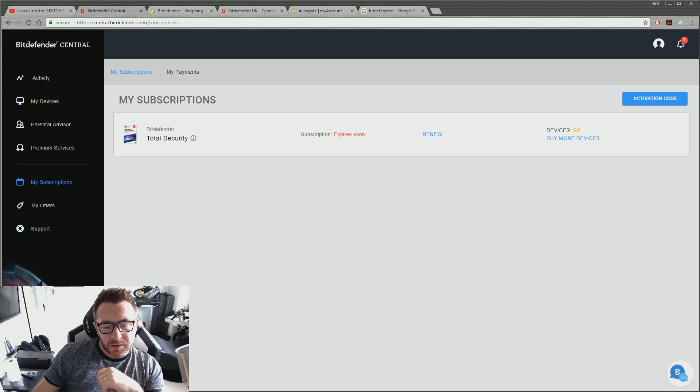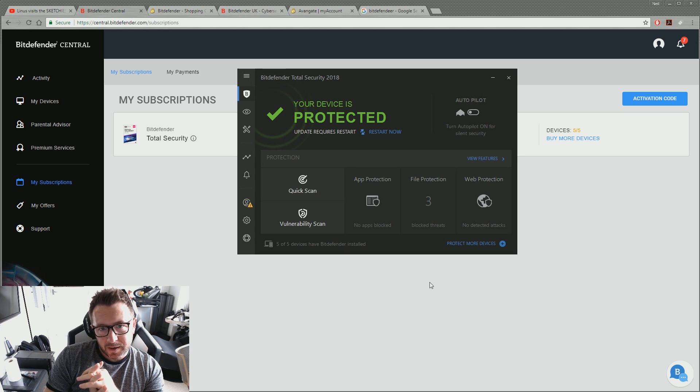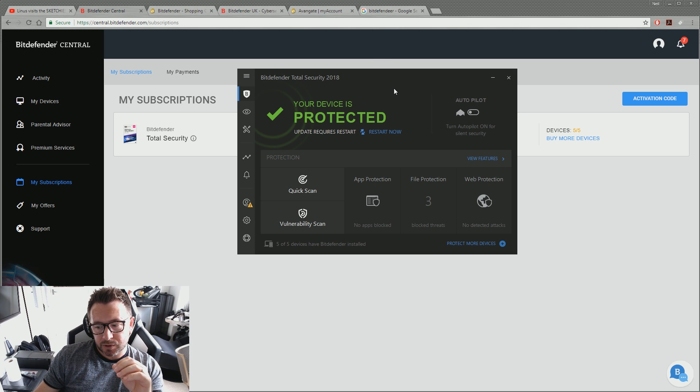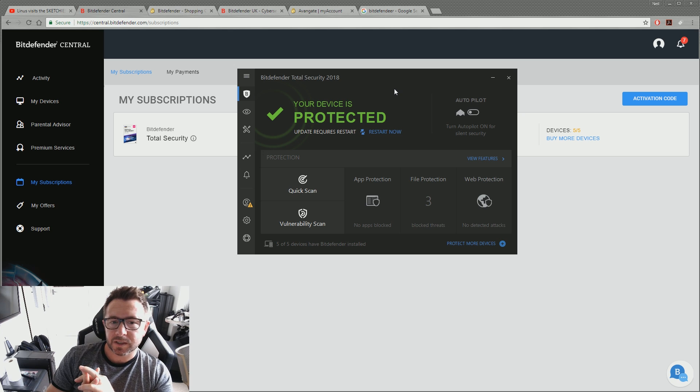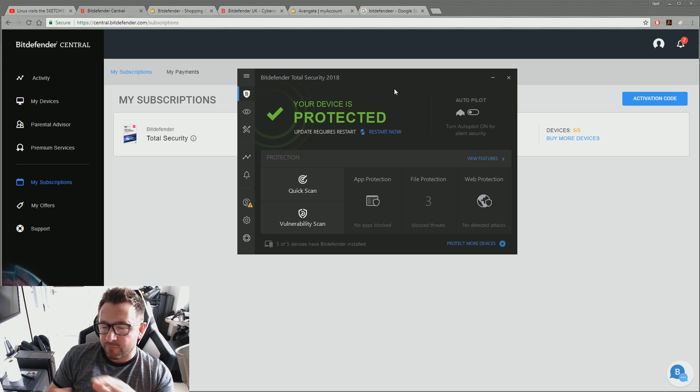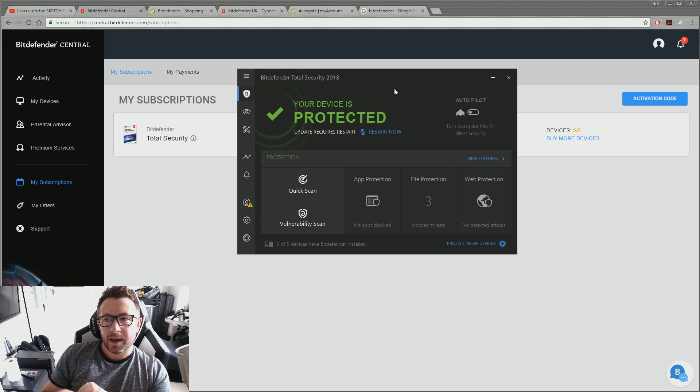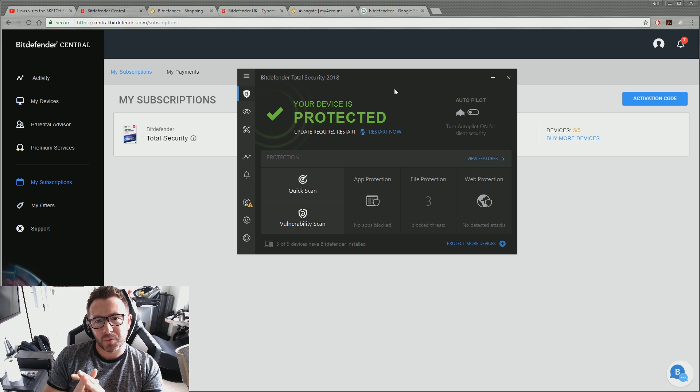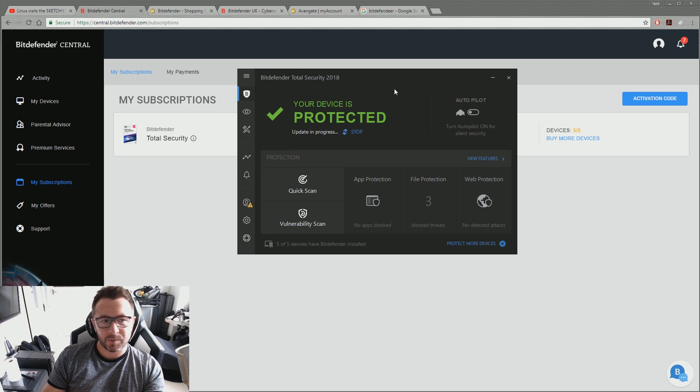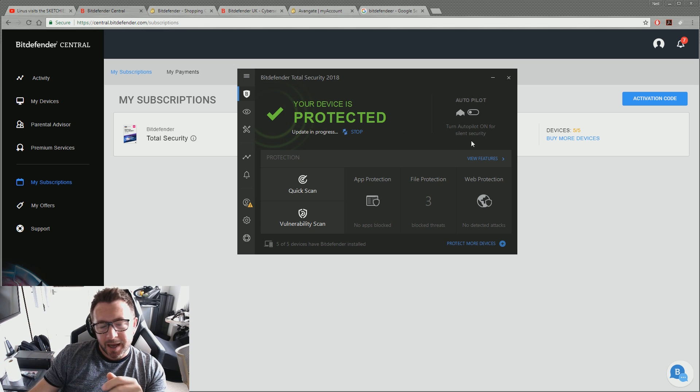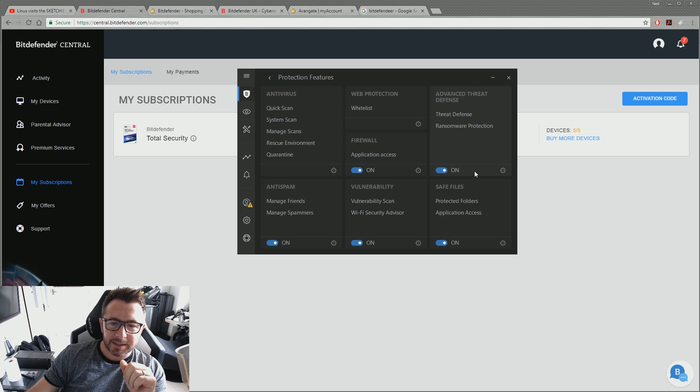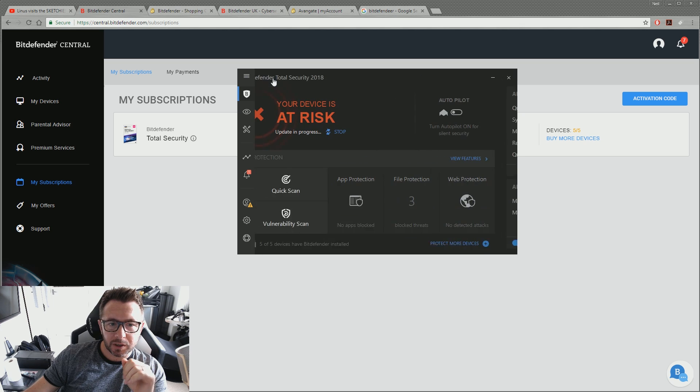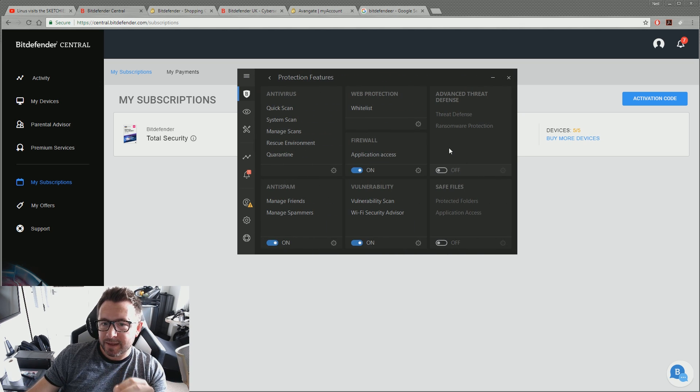Another thing which is not so good about Bitdefender is their ransomware and their firewall features are overly sensitive at times. And also you get quite a few false positives on the antivirus. So things like crypto mining, if you do any crypto mining, pretty much every miner will flag up as a Trojan. I've had Autodesk applications from one of the biggest software companies in the world. Their applications flag up as having Trojans in when they obviously don't. And yeah, so you do get quite a few false positives, but the ransomware is probably the worst of the lot.